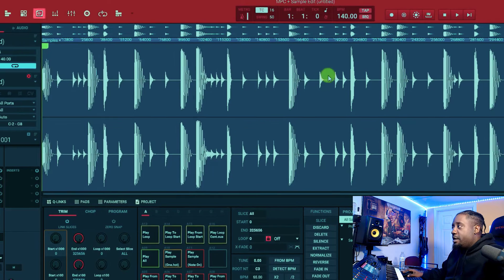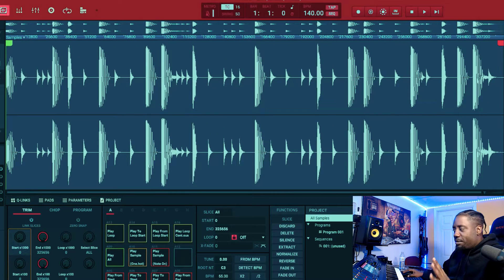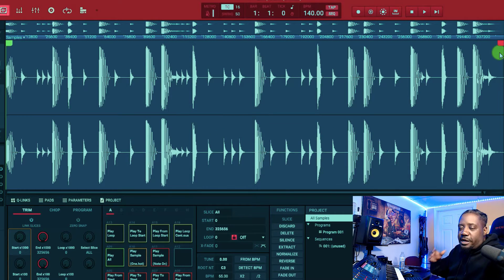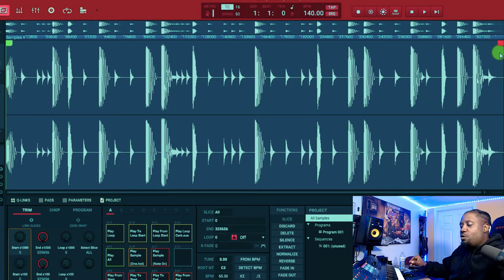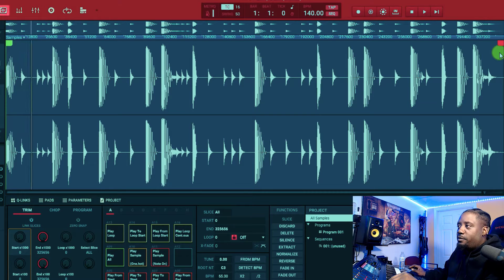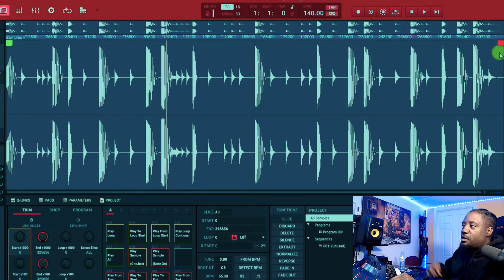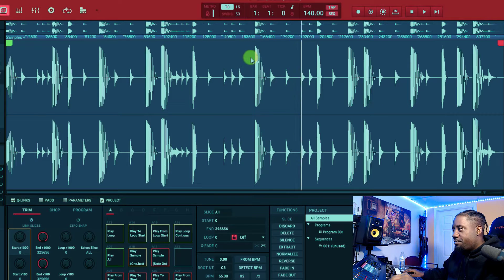What you want to do now is go to your sample editor. You don't need the whole thing because it loops, so you just need wherever the first two claps is at. We'll play it one, two, and then we'll stop it right here.